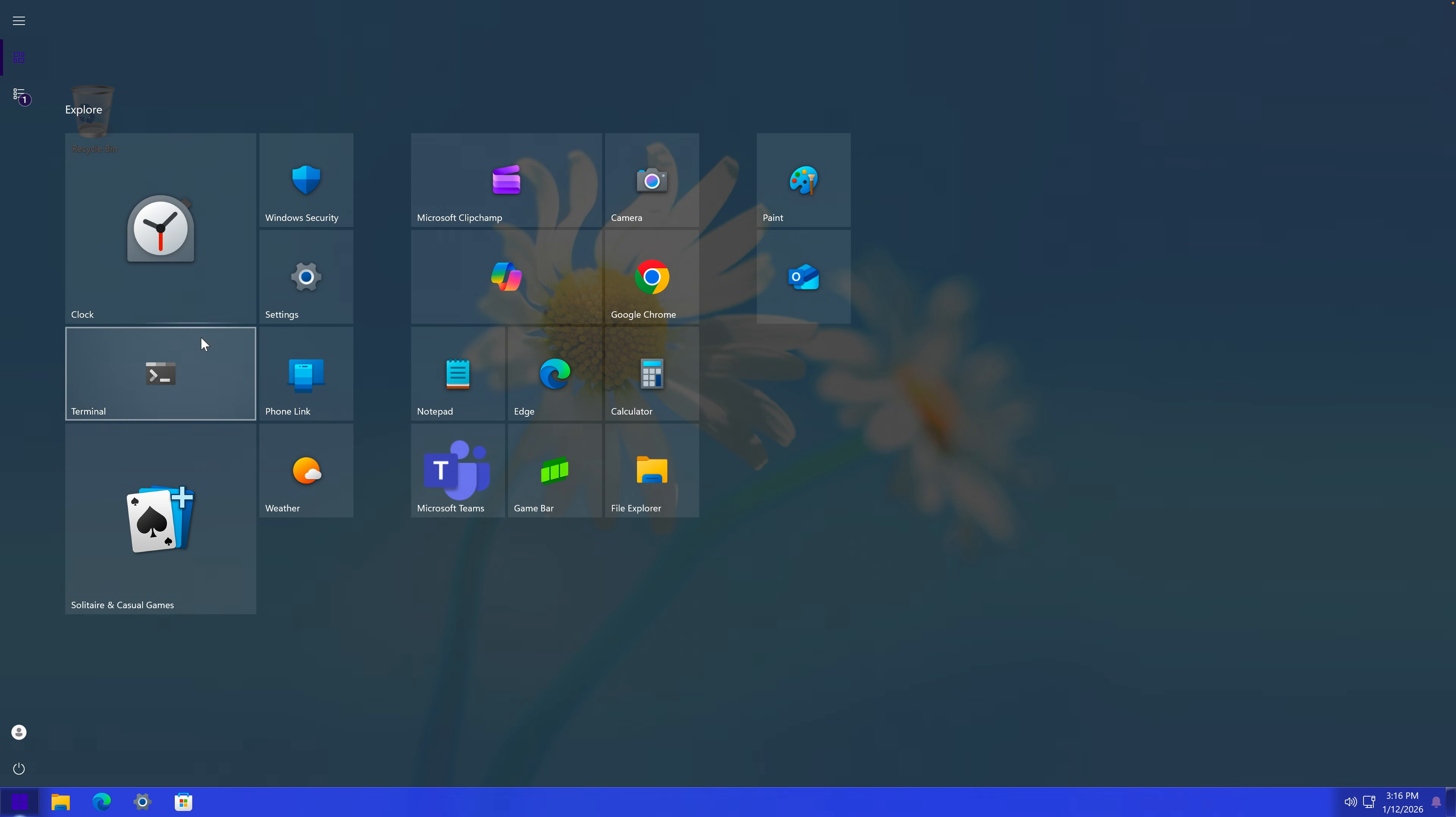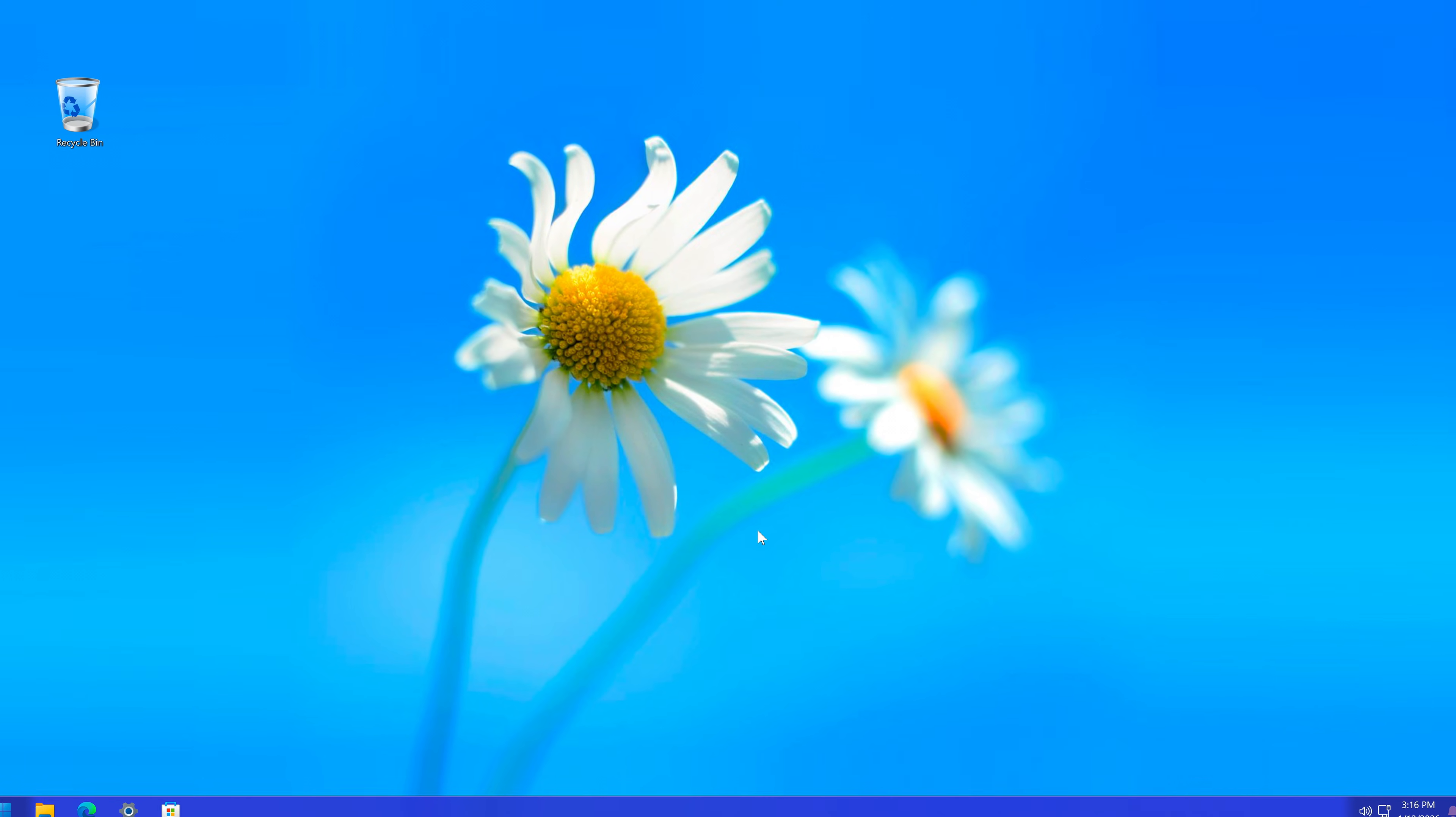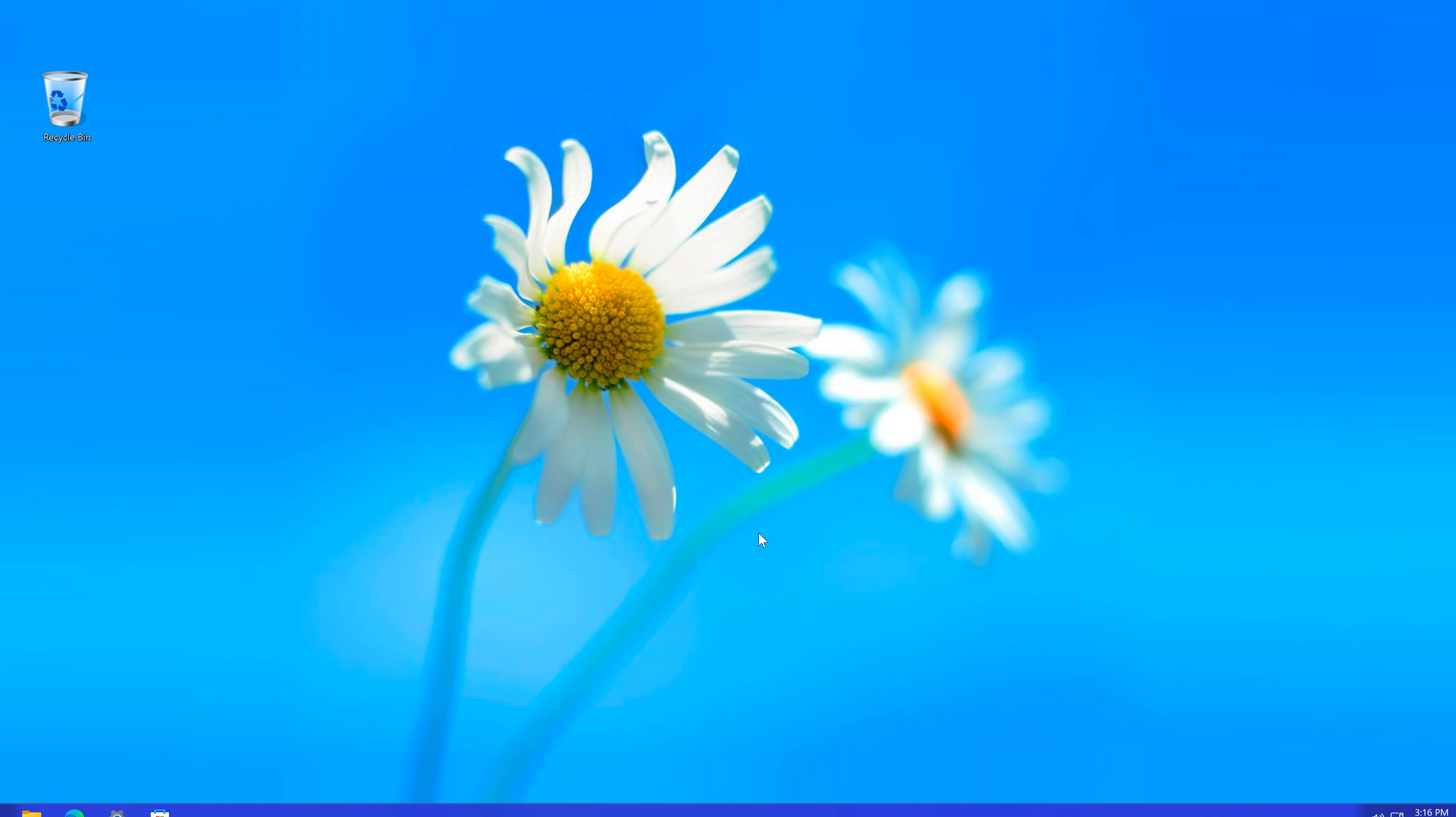And most importantly we have the start menu. This one I'm the most proud of, especially the start menu animation, how it opens. Anyway, you might be interested in watching this video next.